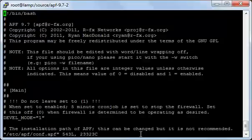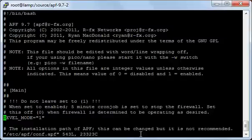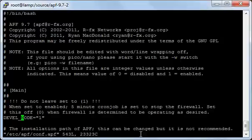Now we will start configuring the APF. First I'll get to this line: DEVIL mode. By default, the APF works in DEVIL mode - that is, when you start the rules, they will be flushed after five minutes. This way, if some rule blocked you from accessing the server, you can get back after five minutes.